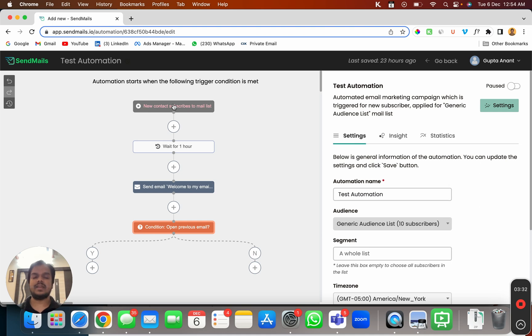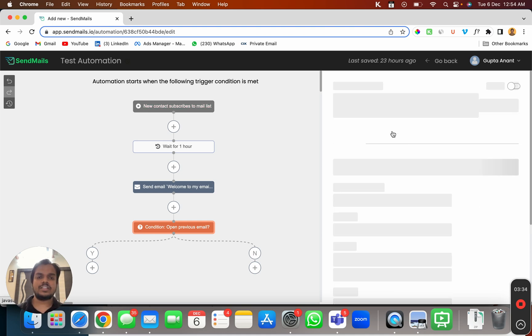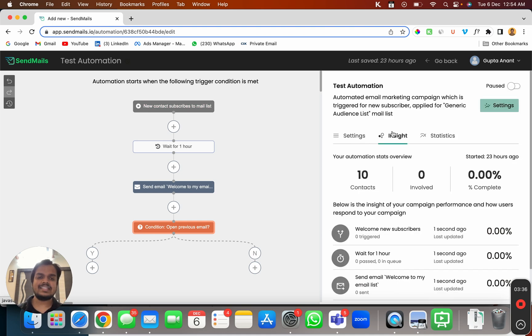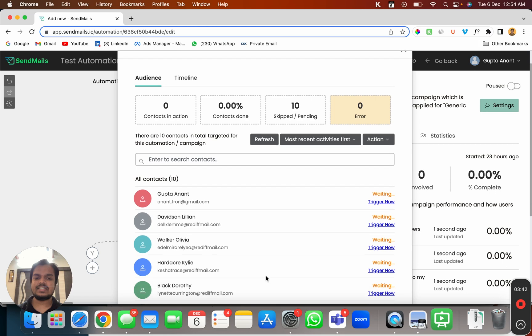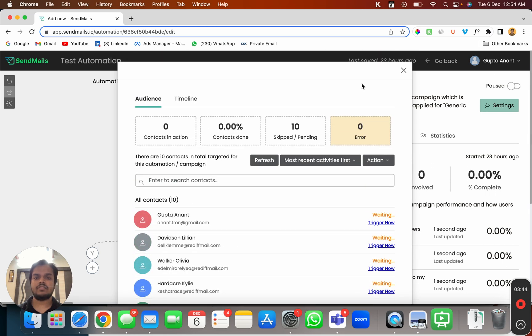Now this is where you can look at the insights so you can see the statistics of everything from here. Once you click on statistics you can get the statistics of everything from here.